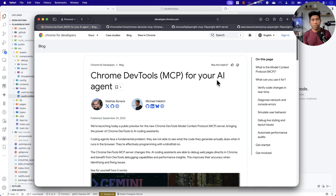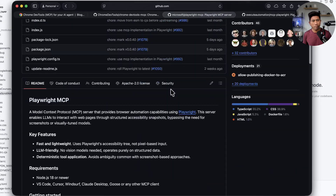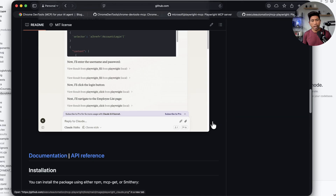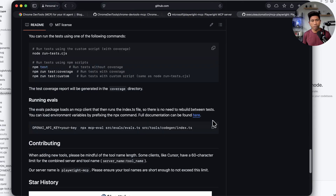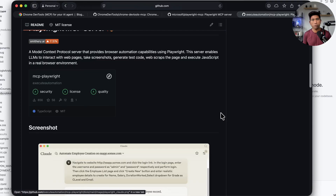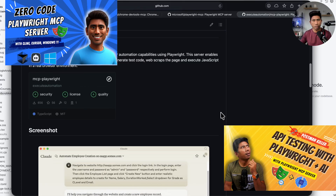This particular MCP server is now shipped by the very own Google Chrome team itself, which means it has got more capabilities than what the Playwright MCP server has got. We already have the Playwright MCP server by Microsoft, and there is also a Playwright MCP server that I created — the Azure Automation Playwright MCP server — which we have been using for quite a long time.